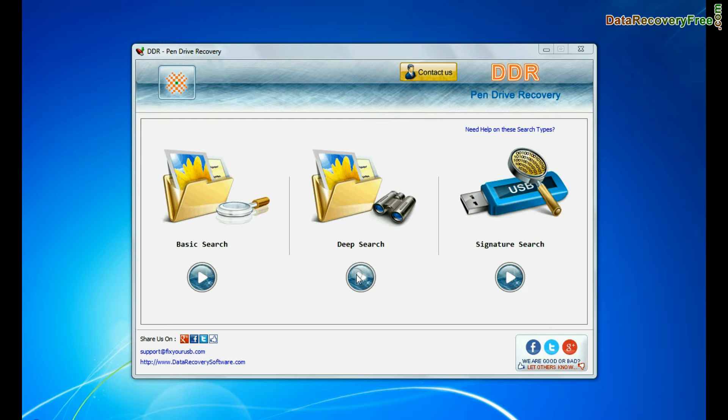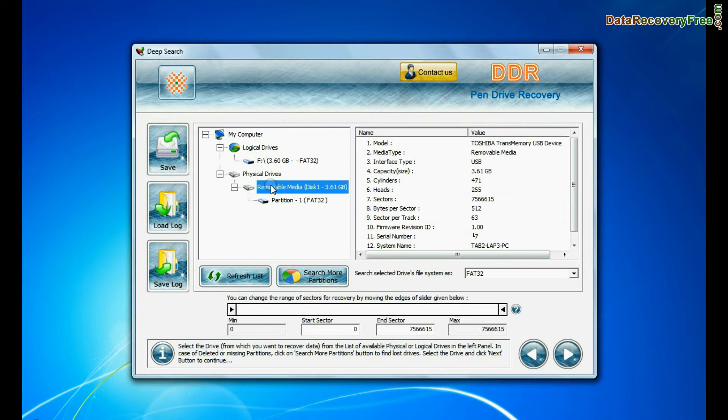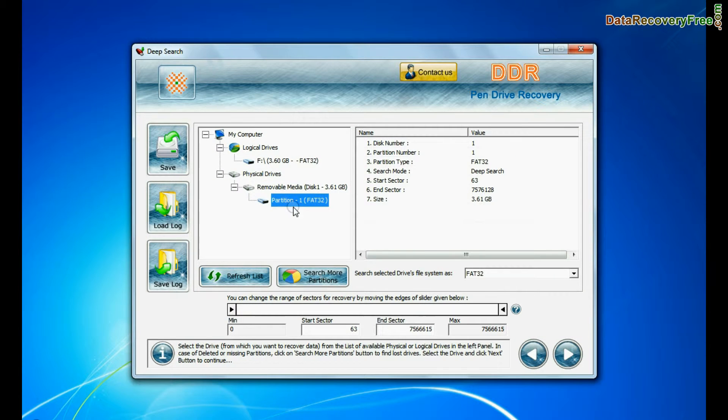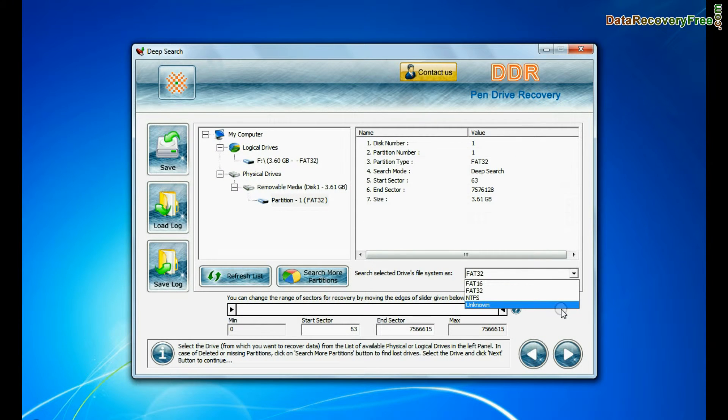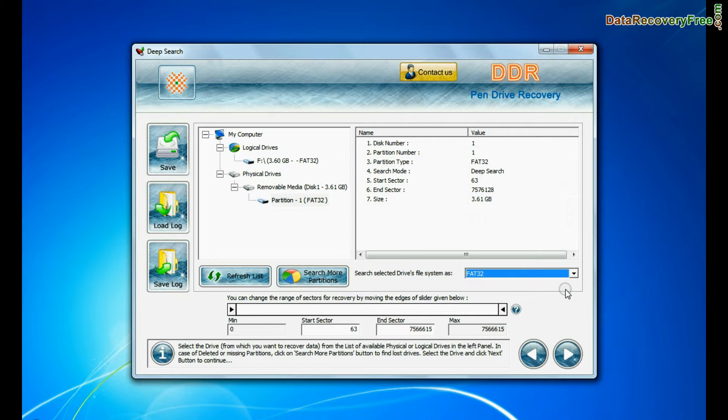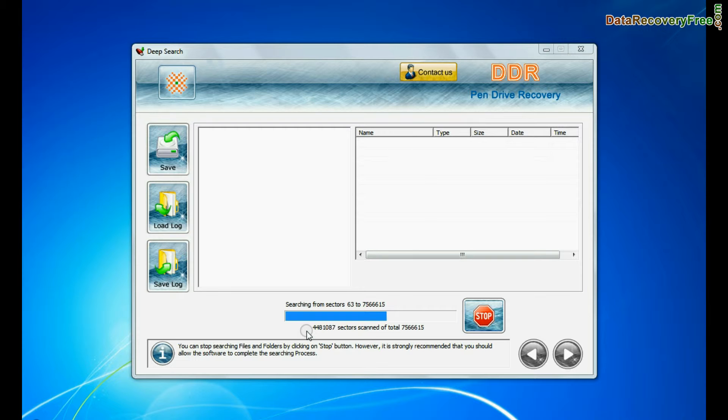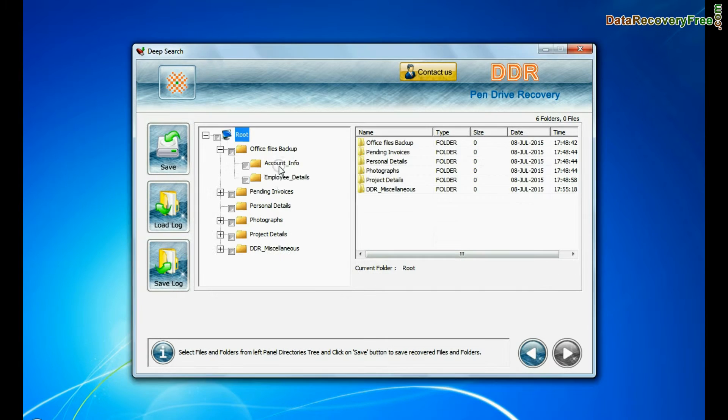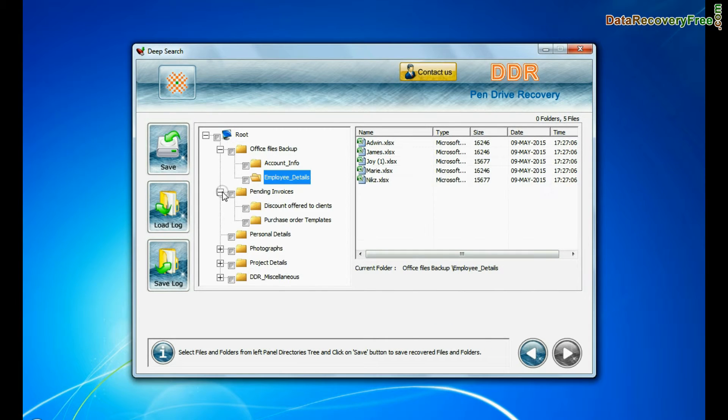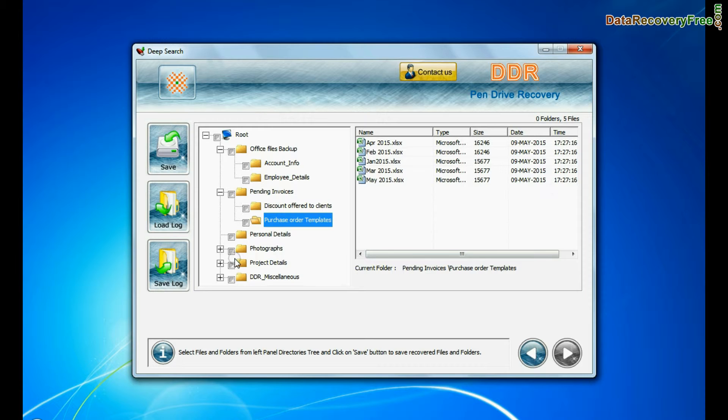In deep search, select your media from physical drives. Choose file system from FAT or NTFS that was existing in pen drive before data loss. Go to next. Deep search thoroughly scans the storage media to recover data even in complicated data loss cases. Data files are recovered successfully.